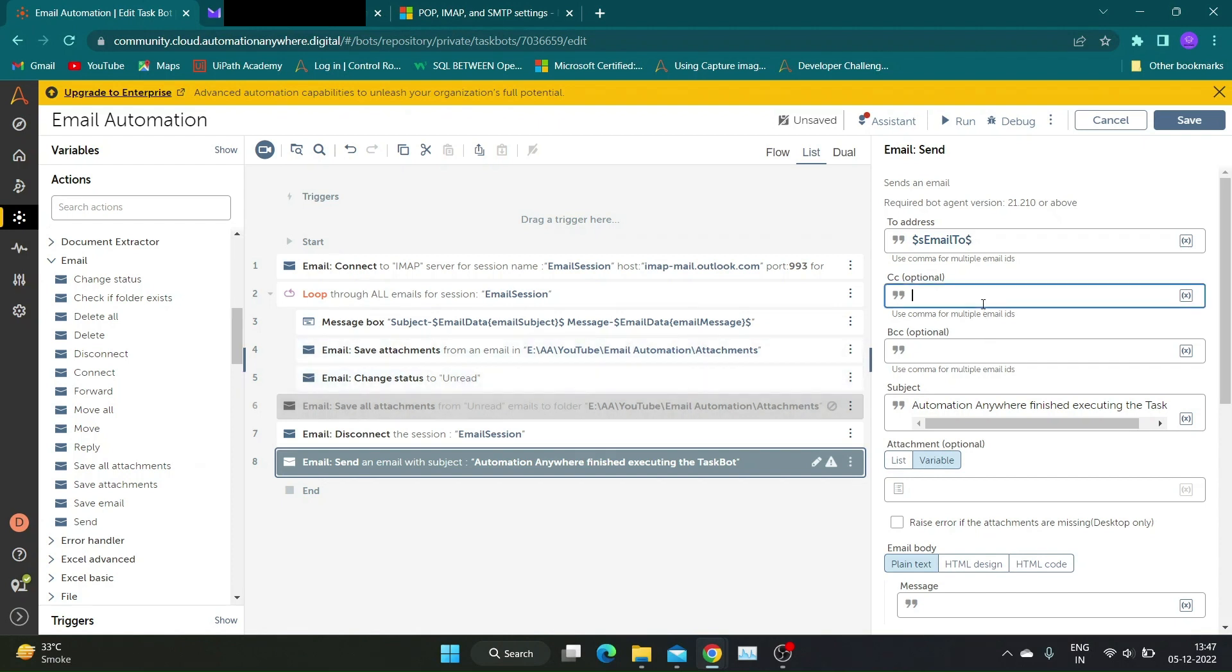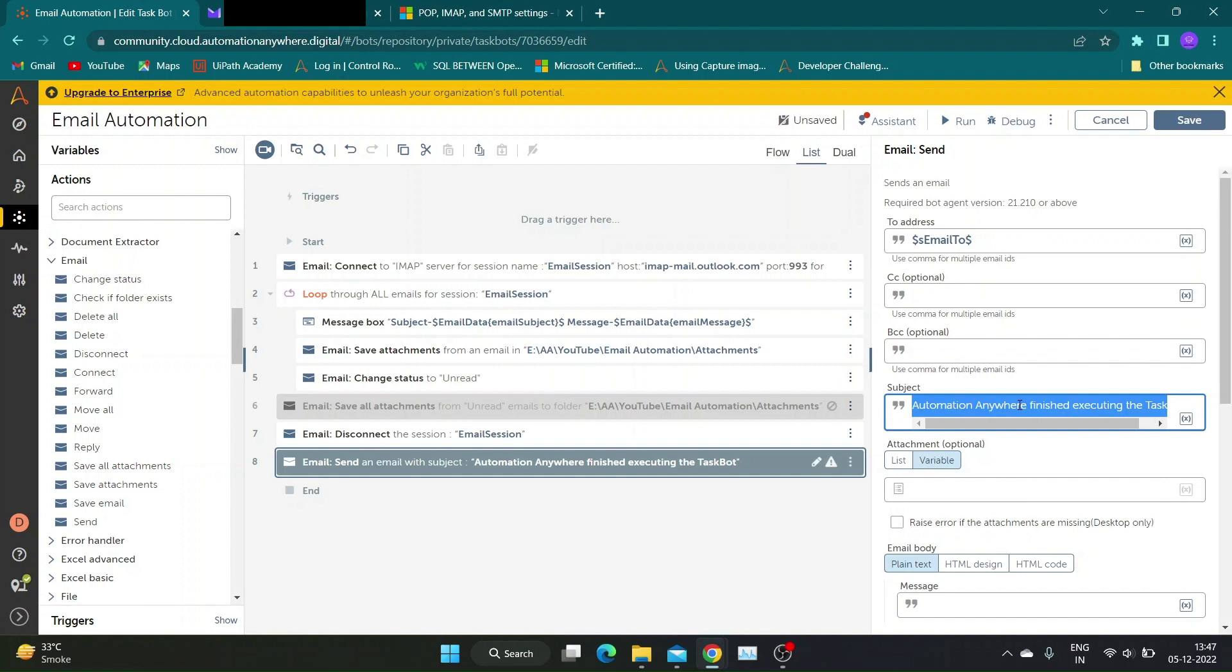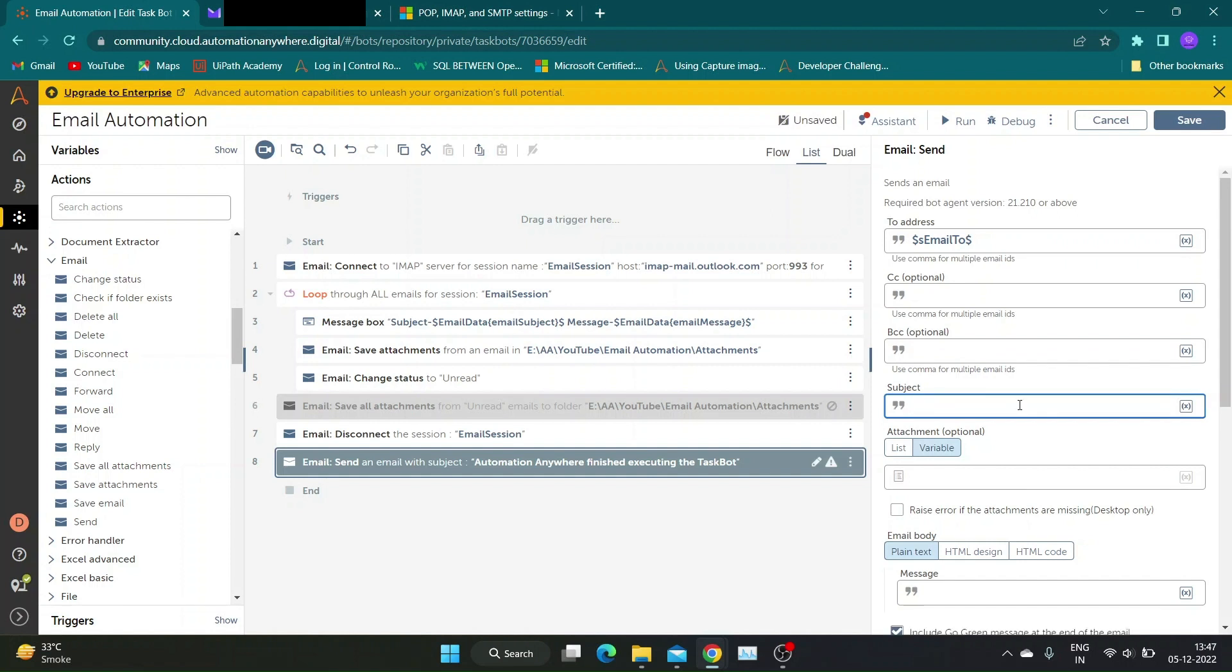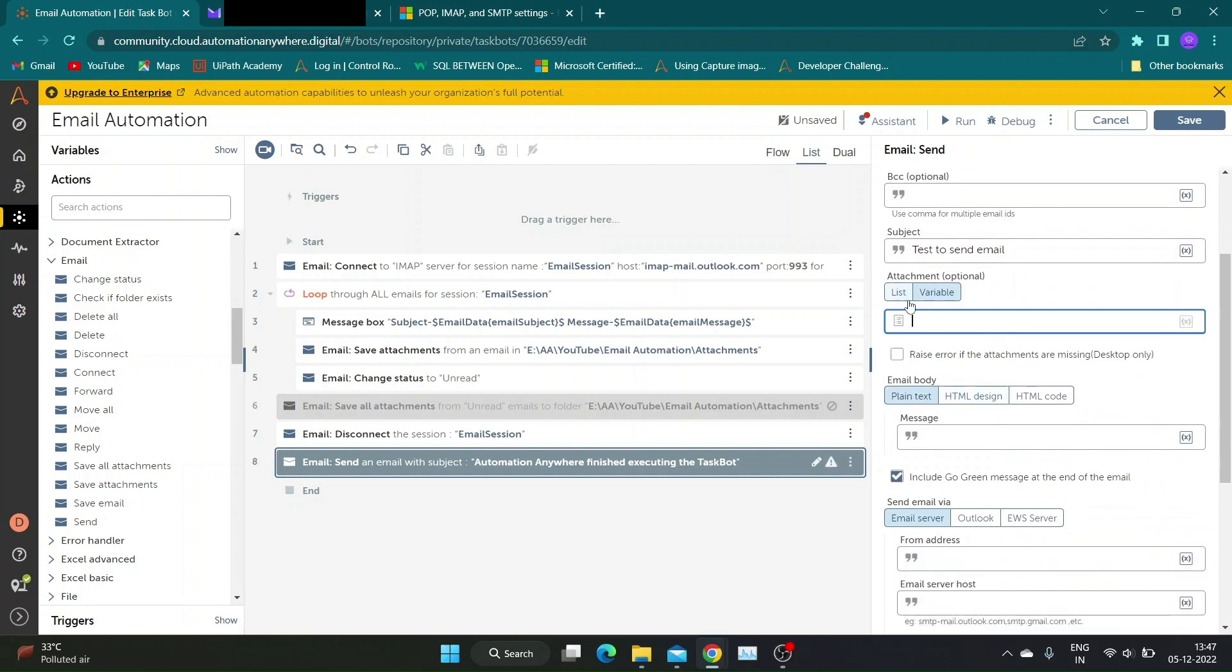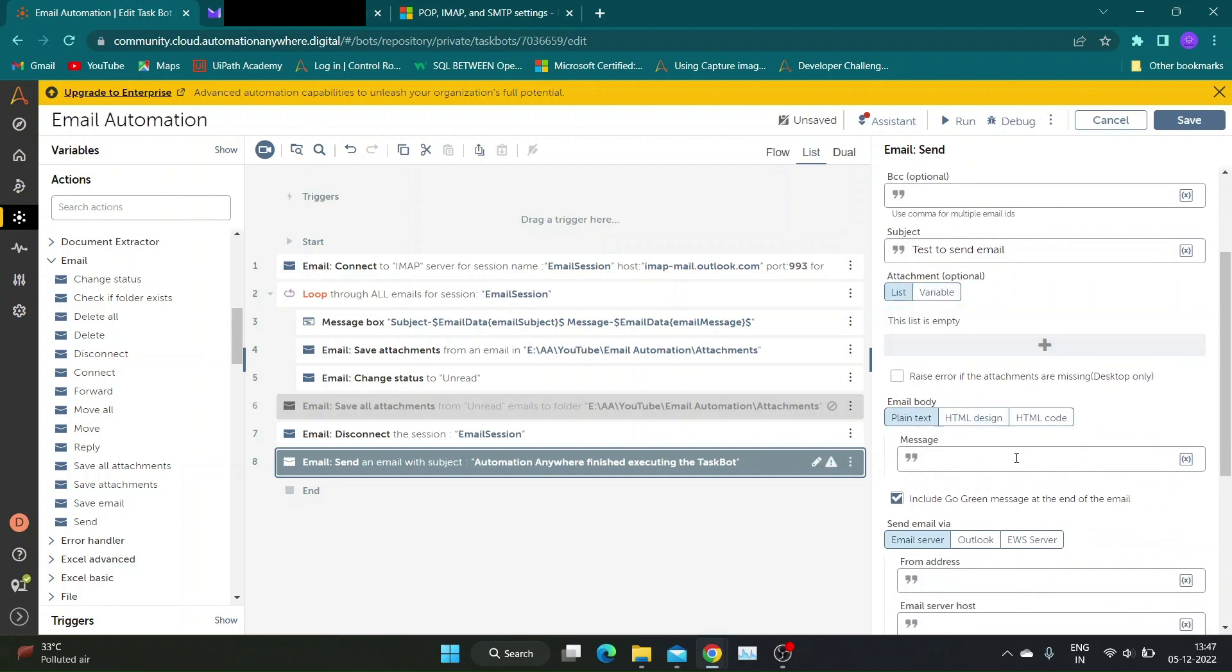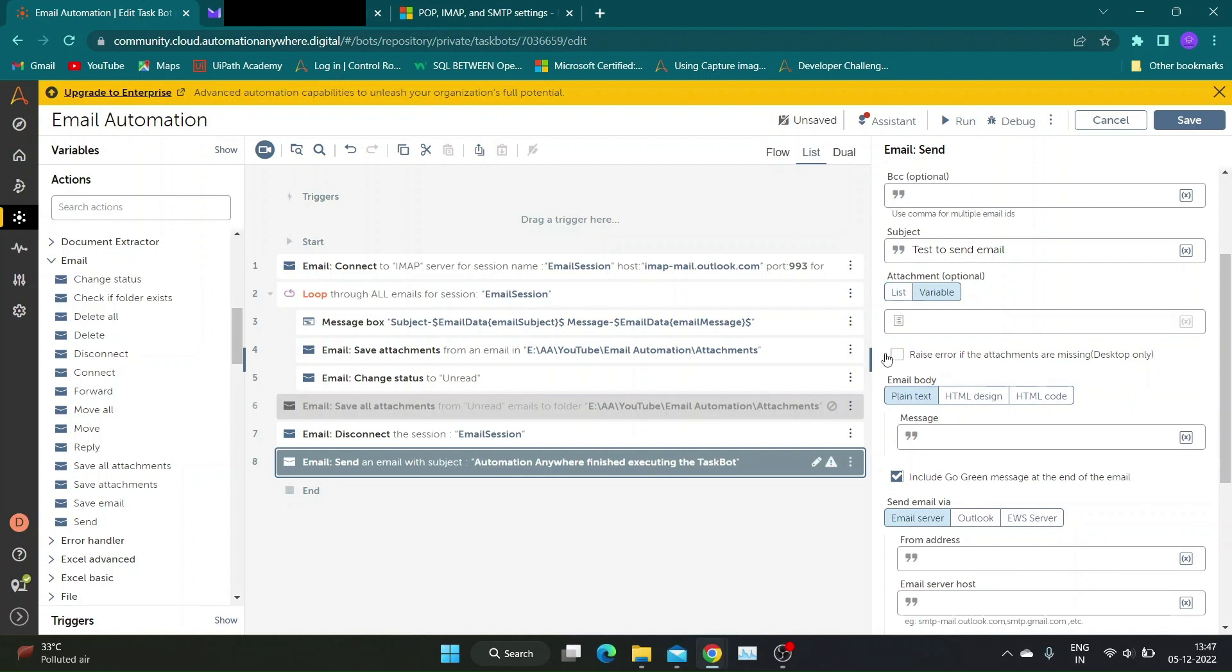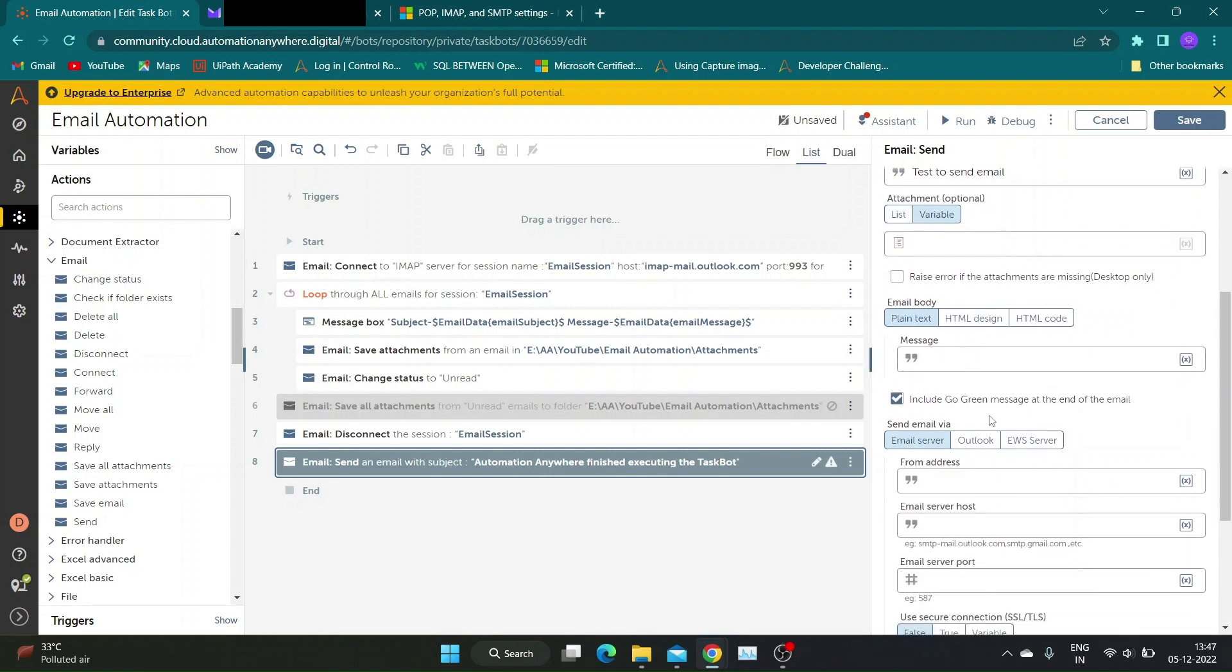In action properties, specify email address you want to send mail to. I have added email address in a string variable. Similarly, you can add CC and BCC for your email if required. Add email subject to respective section. If you want to send some attachments, we can use list variable or provide list manually. We will see that in later part of video.